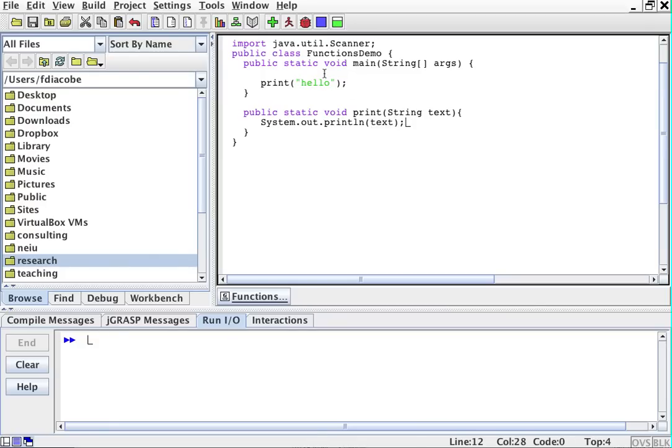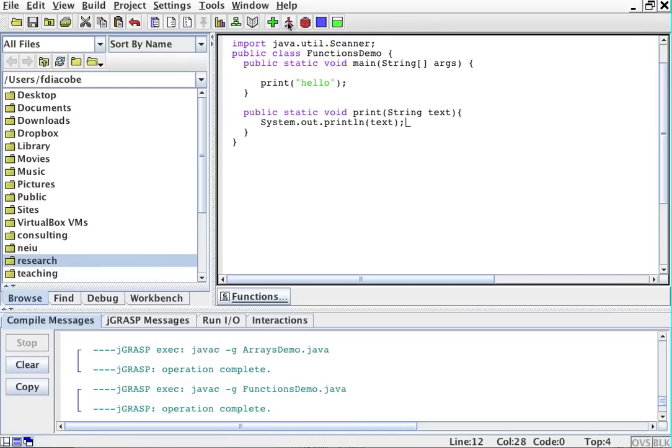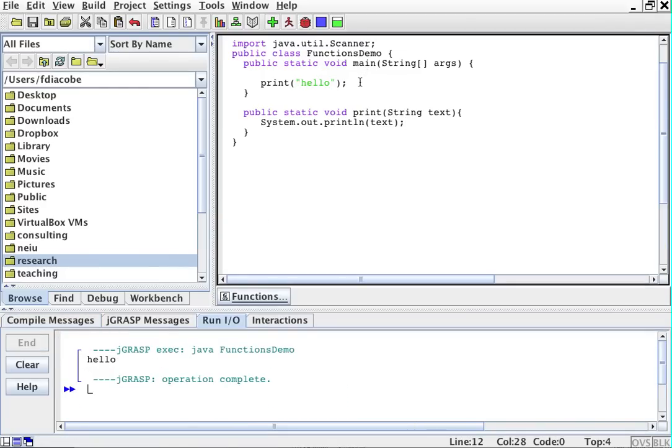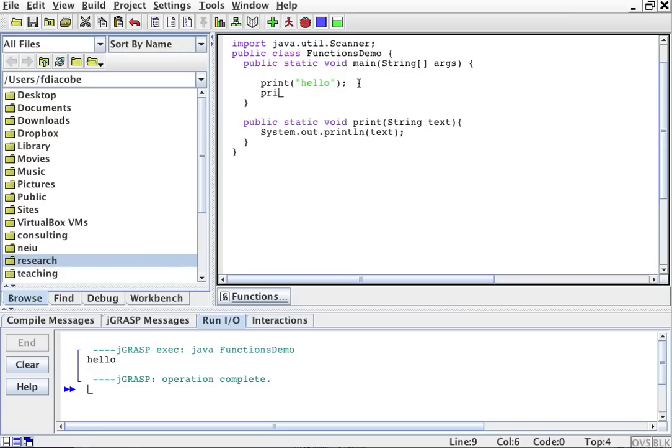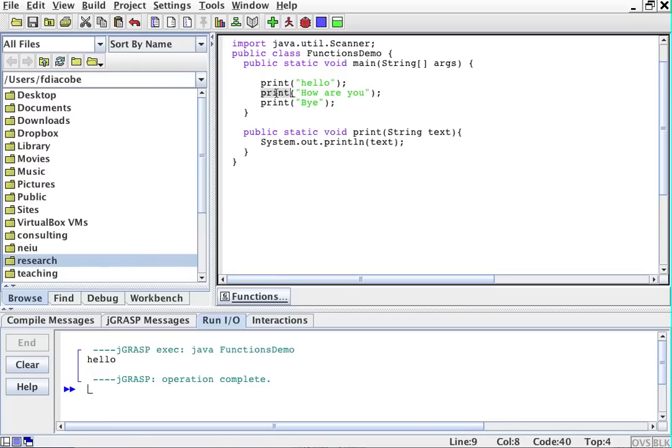So let's test this program. Compile and run. And it'll say hello. Beautiful. It printed hello. And the good thing about this is that I can print how are you, and then I can print bye.